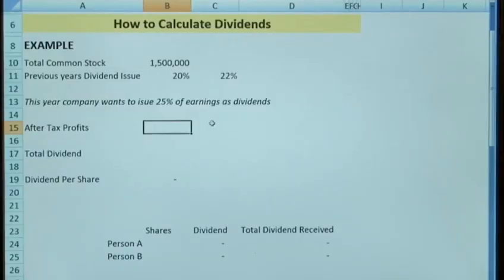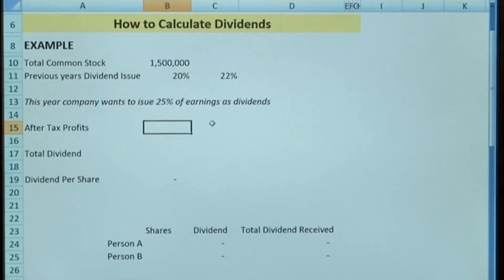So one of the main concerns for the company is the earnings that they're going to require for their future financing needs. And ultimately they're also looking to maximise the shareholder wealth. There are a few decisions that companies need to take into consideration when determining the dividends.